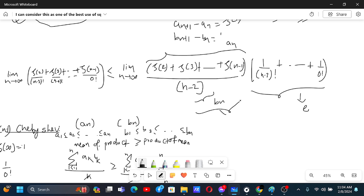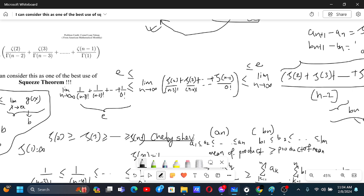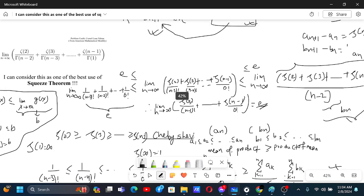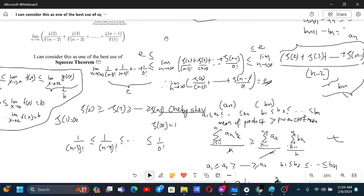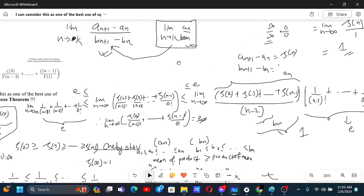Both limits exist: the Stolz–Cesaro limit is 1 and the factorial sum limit is e, so their product is e. We have shown that the original limit is both greater than or equal to e and less than or equal to e. Therefore, by the squeeze theorem, the limit equals e. This was a beautiful problem involving the squeeze theorem, Chebyshev inequality, and Stolz–Cesaro theorem.